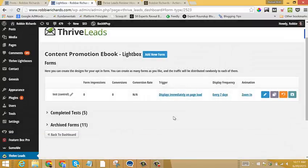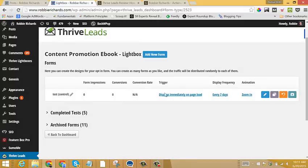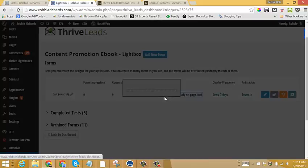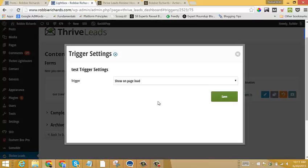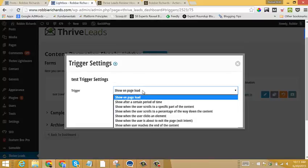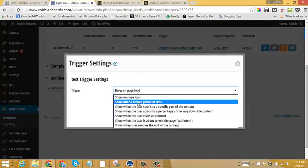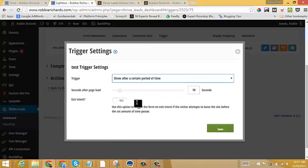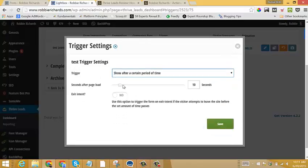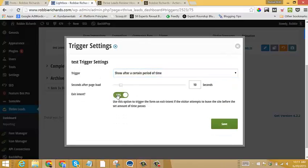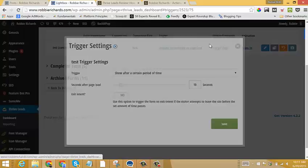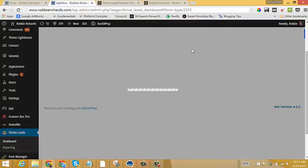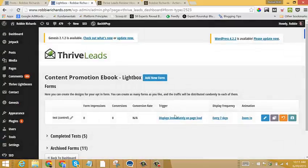And then within here, you get some metrics around your different form. You can set your trigger. So in here, I can show it on page load, show a certain amount of period after the page loads, exit intent, there's a bunch of different ways that we can trigger this form. For now, just leave it display immediately on page load.